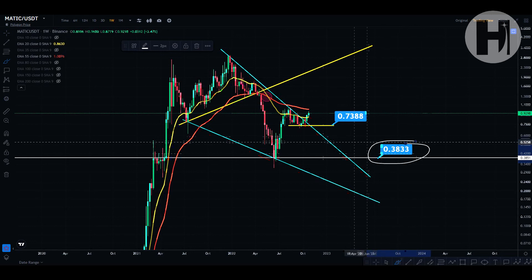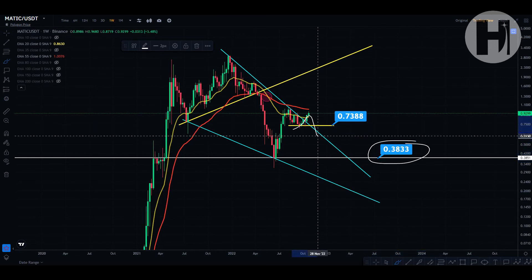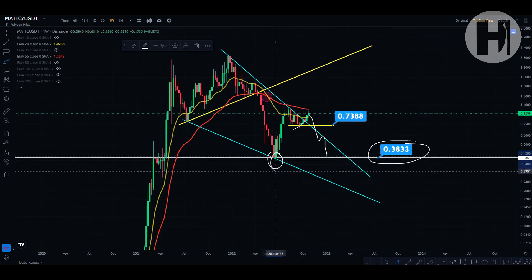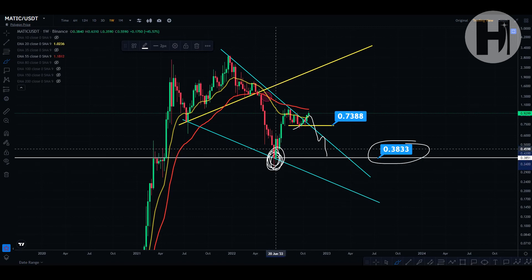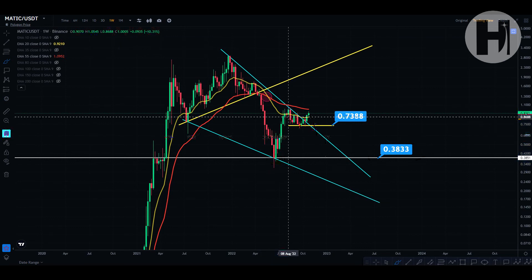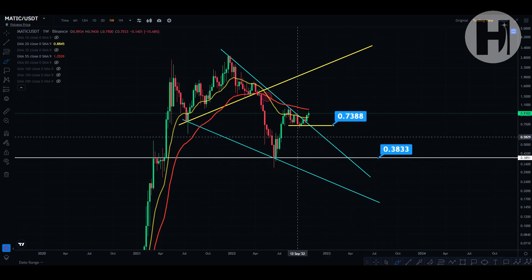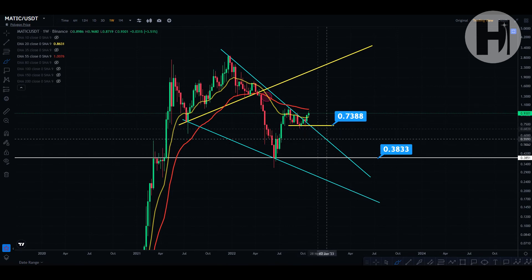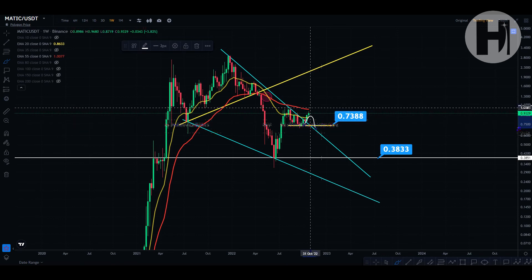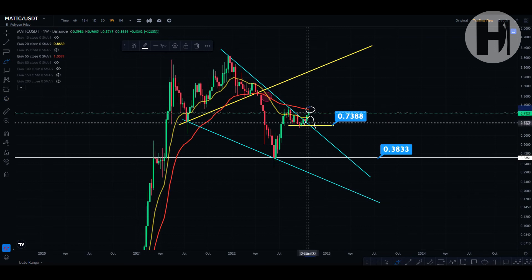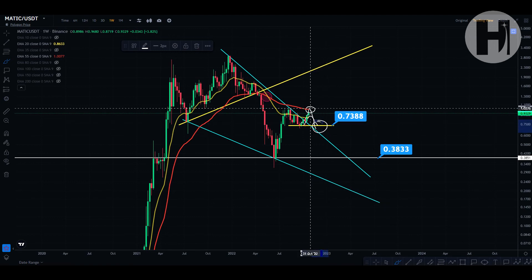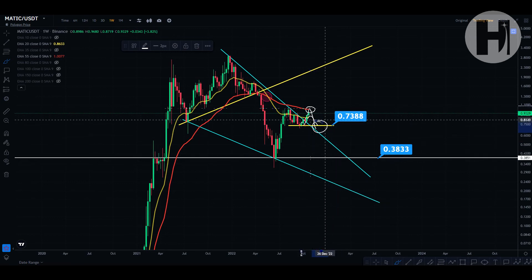If we lose that key support level, we may come back up to retest resistance and continue downward, potentially retracing all the way down to where the move started from in June — which was a nice 3x over a couple of months. Keep an eye on that. Anywhere from 50 to 60 cents is where I would be buying. I'm pretty confident we're going to draw back, so if you're looking for a swing trade you could take some profits off the 55 EMA on the weekly chart and then buy back off the yellow support trend line.